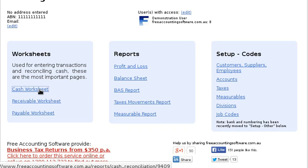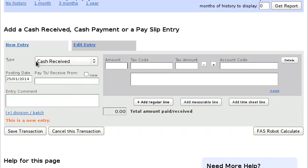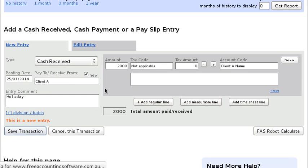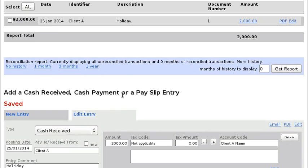Entries for this bank account are entered pretty much as normal in the cash worksheet. So let's say we receive some money from Client A because they want us to organize their holiday. Say Client A is going on a holiday that's going to cost a total of $2,000, and we post it to Client A. You can see the $2,000 coming into the trust account.